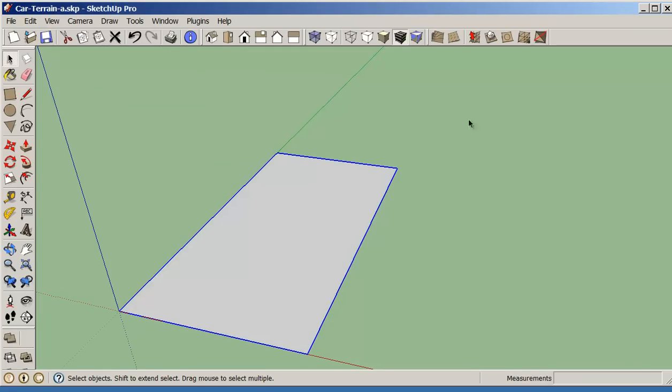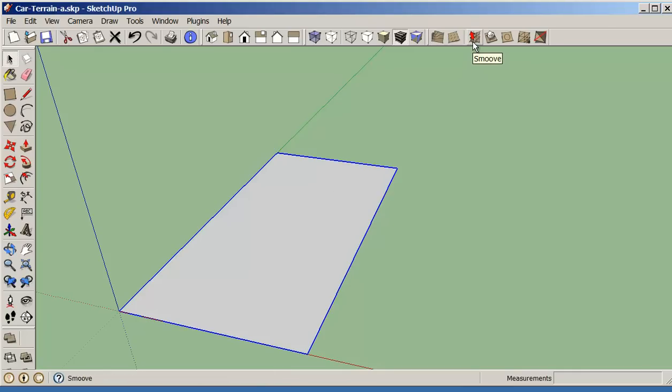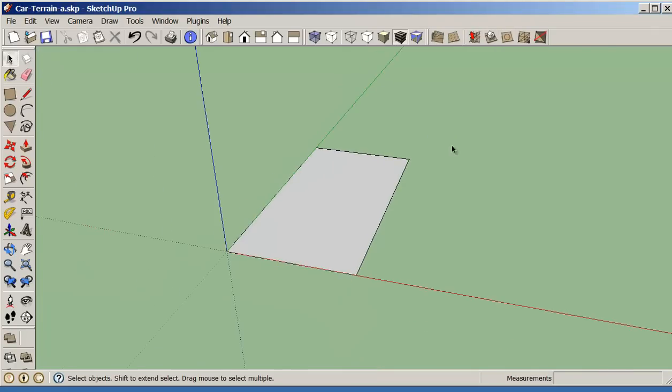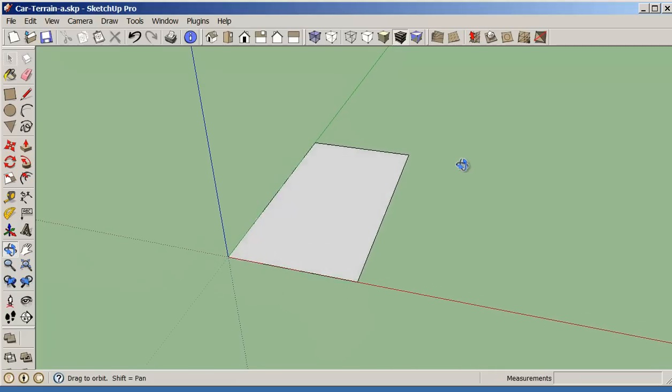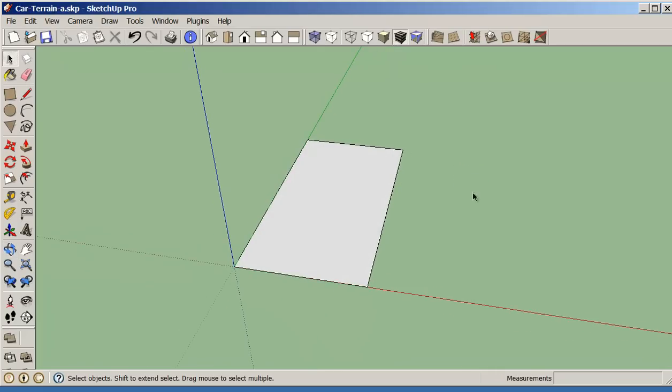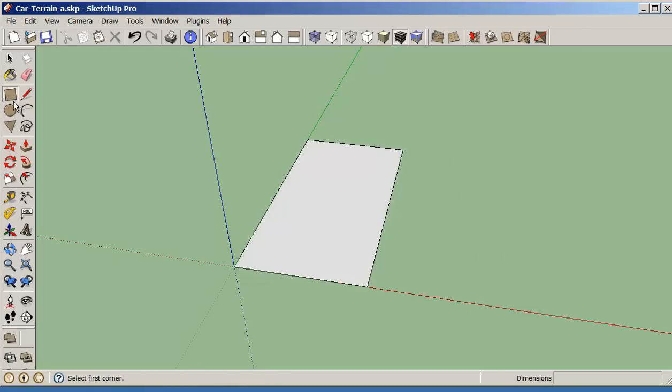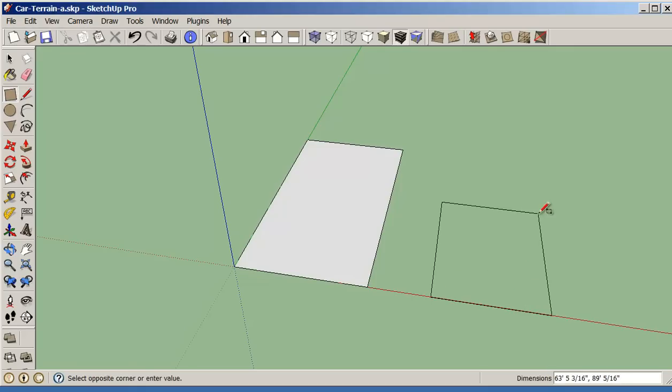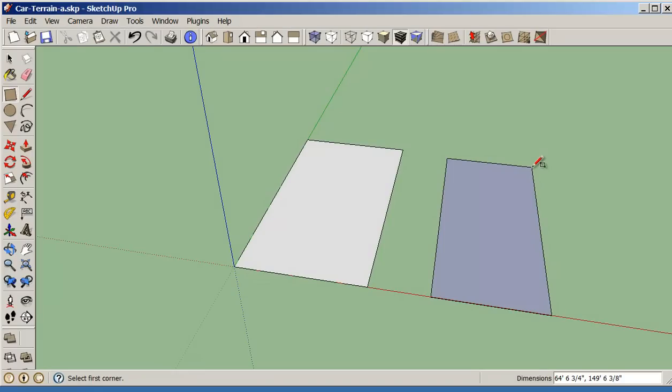So we have three tools that we're going to look at for this. We have a smooth tool, S-M-O-O-V-E, smooth. We have a stamp and we have the drape tool. So to get these to work, we need to create basically a layout of our landscape. So I'm going to just make a rectangle and that rectangle should also be 80 feet by 160 feet.